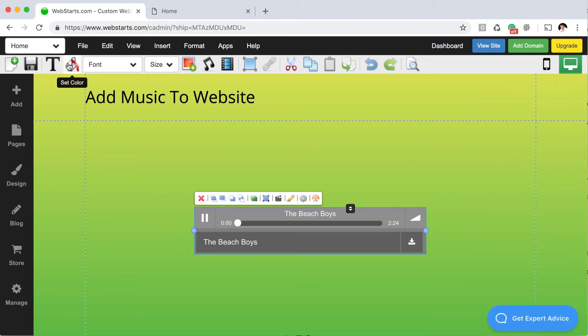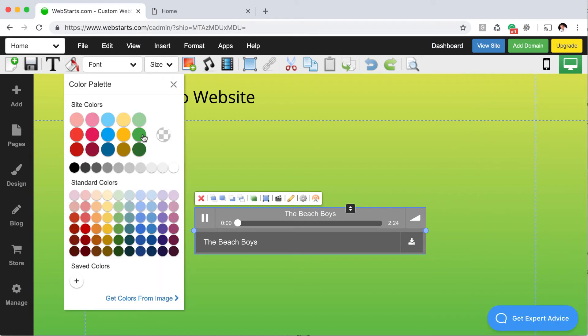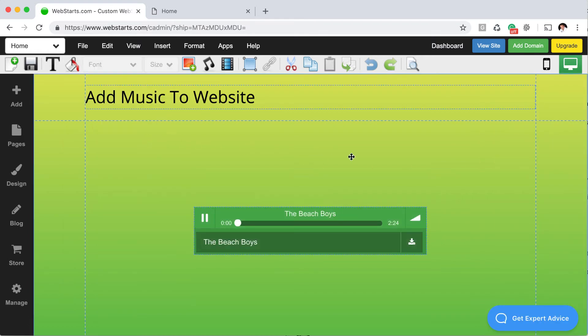Going back over here to the color fill tool, I can choose a color for my player just like that.